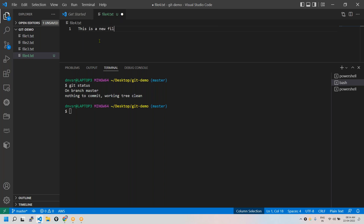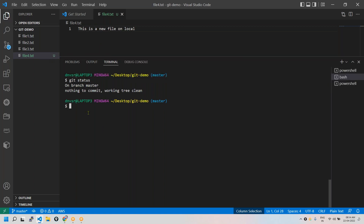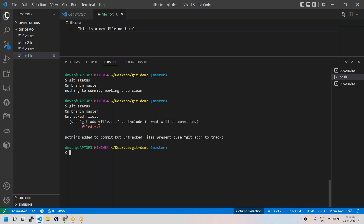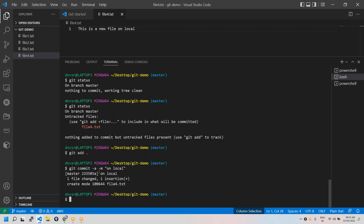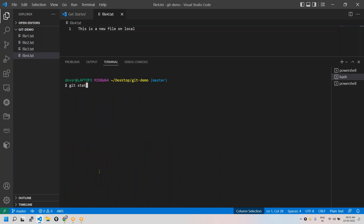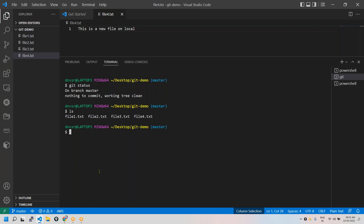Let me add some line. Now let us see the status. You could see that it has untracked file. Like obviously the same old method, add this file, and then commit this file - git commit minus a minus m, on local. I have the fourth file here and a commit id will be added. So fourth commit.